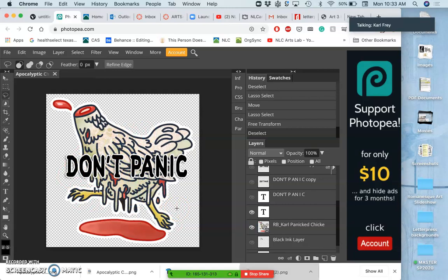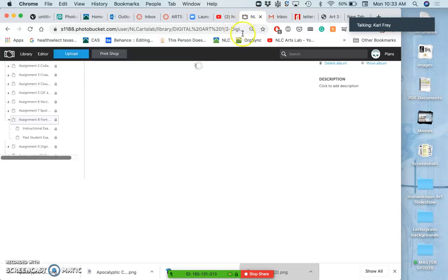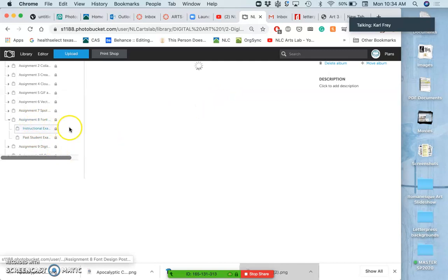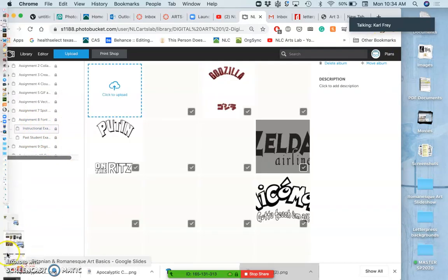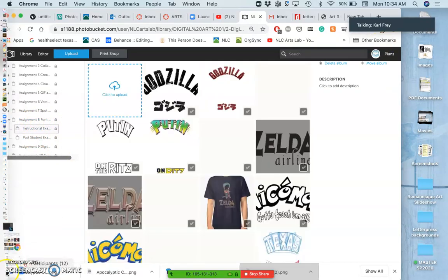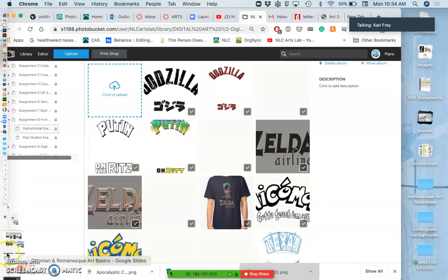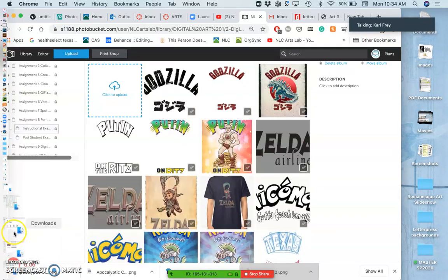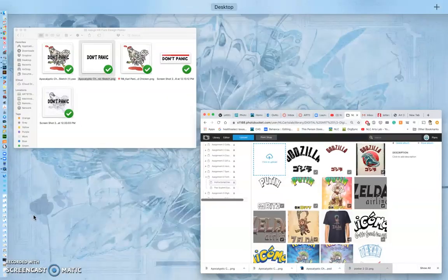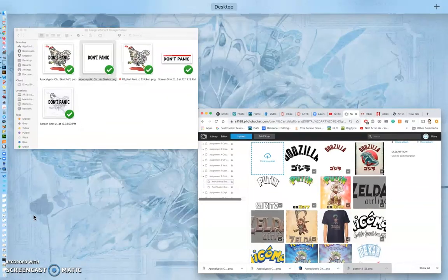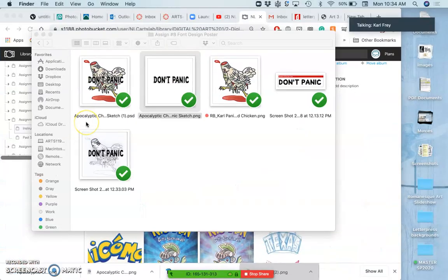So I'm going to go to the assignment, I'm going to go to instructional examples for assignment 8, and I'm gonna bring all of my resources together into here.